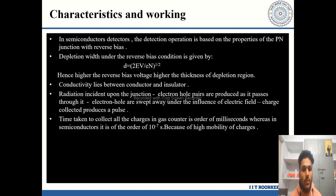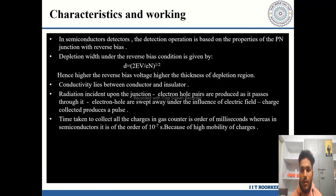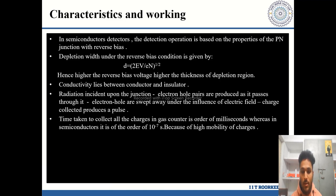Another characteristic of semiconductor detectors is that their conductivity lies between that of a conductor and an insulator. Regarding working: radiation is incident upon the junction, electron-hole pairs are produced as it passes through, and these are swept away under the influence of the electric field. The collected charges produce a pulse. The time to collect all charges in gas counters is on the order of milliseconds, whereas in semiconductors it is on the order of 10⁻⁷ seconds — demonstrating the high mobility of charges in semiconductor detectors.